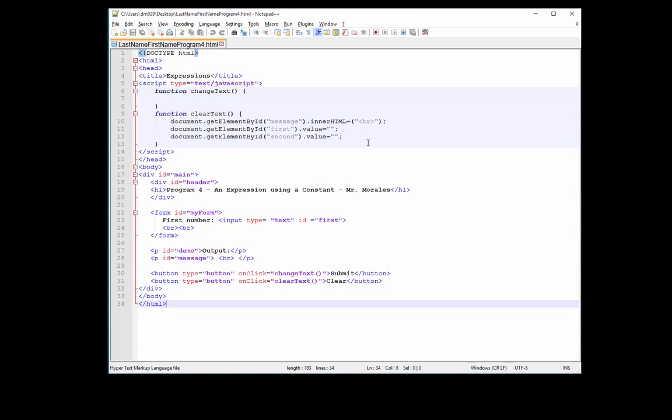How's it going everyone? This is Mr. Morales. In today's video we're going to do three things. We're going to look at constants, which are values that don't change. Number two, we're going to modify a string to uppercase using the dot toUpperCase method. And number three, we're going to add double quotes to your string. So let's get to it.